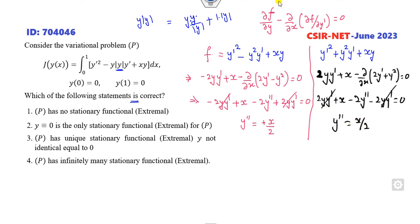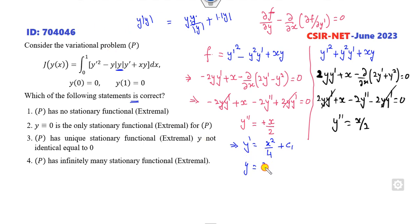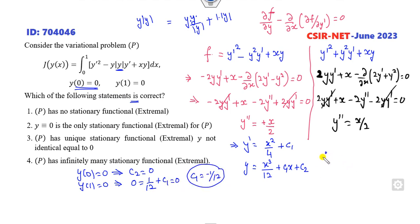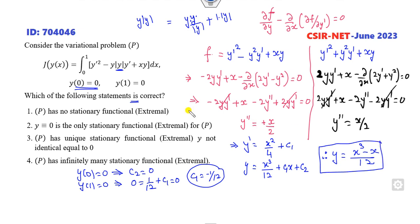Integrating Y' = X/2 gives Y' = X²/4 + C₁. Integrating again yields Y = X³/12 + C₁X + C₂. Applying boundary conditions: Y(0) = 0 gives C₂ = 0, and Y(1) = 0 gives 0 = 1/12 + C₁, so C₁ = -1/12. Therefore the solution is Y = (X³ - X)/12. There is no arbitrary constant, so this gives a unique solution.